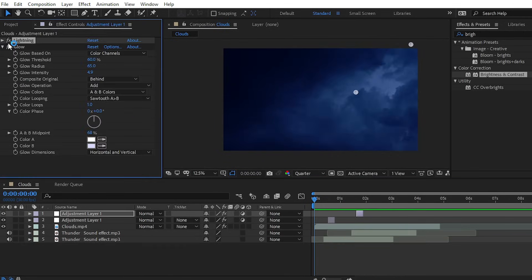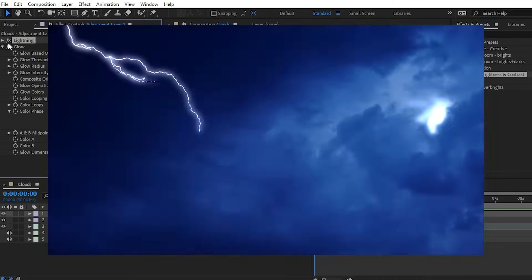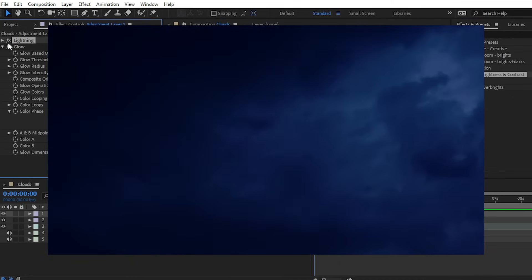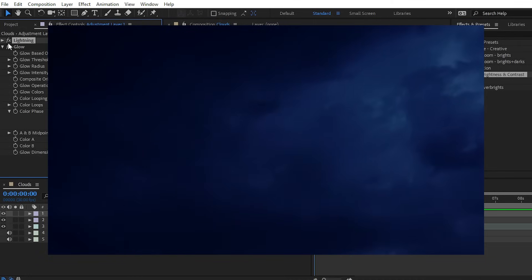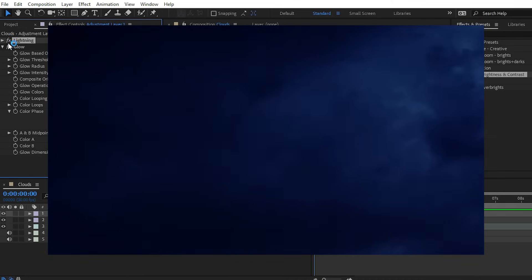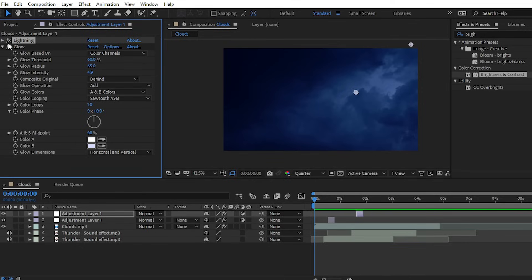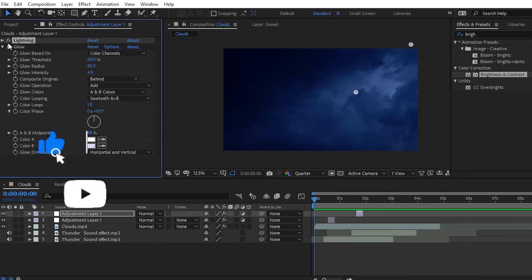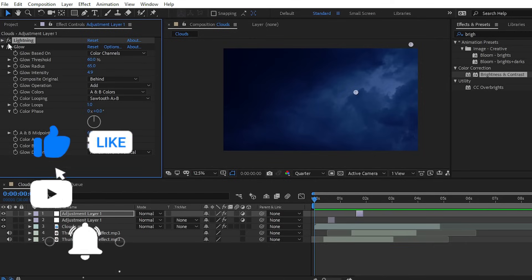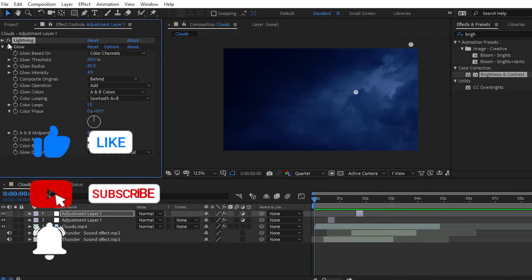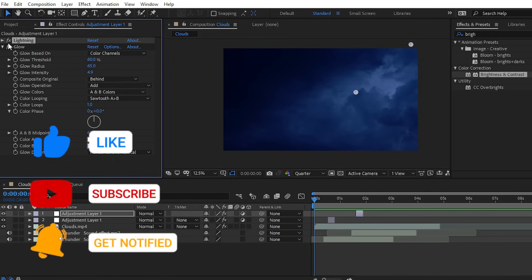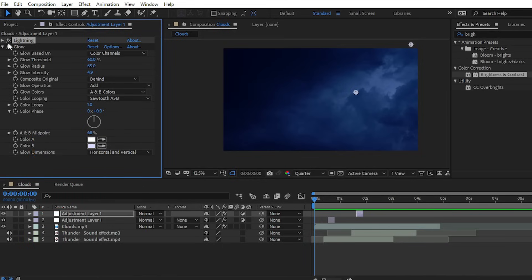That's all for today. We have created the thunder lightning effect inside Adobe After Effects. I hope you liked this video and learned something new. If yes, please give it a thumbs up and share with your friends, and also subscribe to our YouTube channel. Goodbye for today — catch you in the next one. Bye bye, peace, and be a good observer.